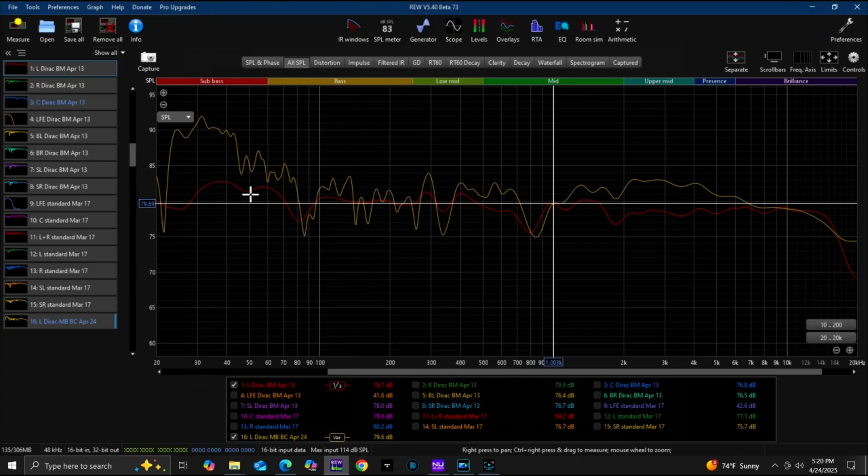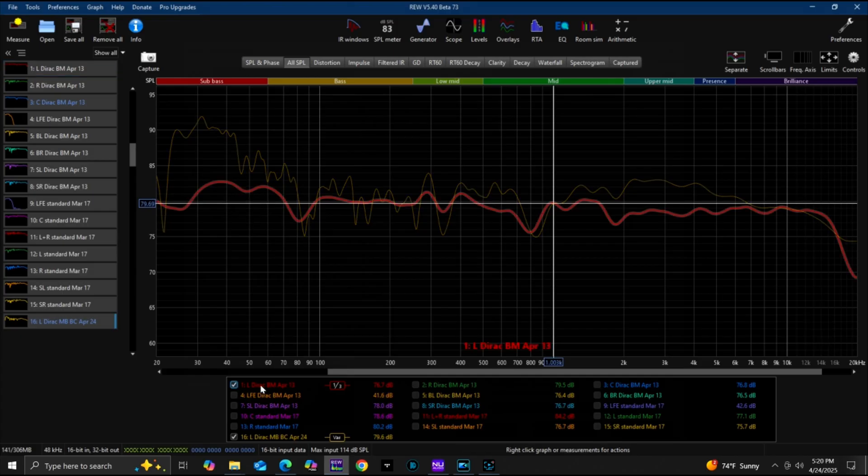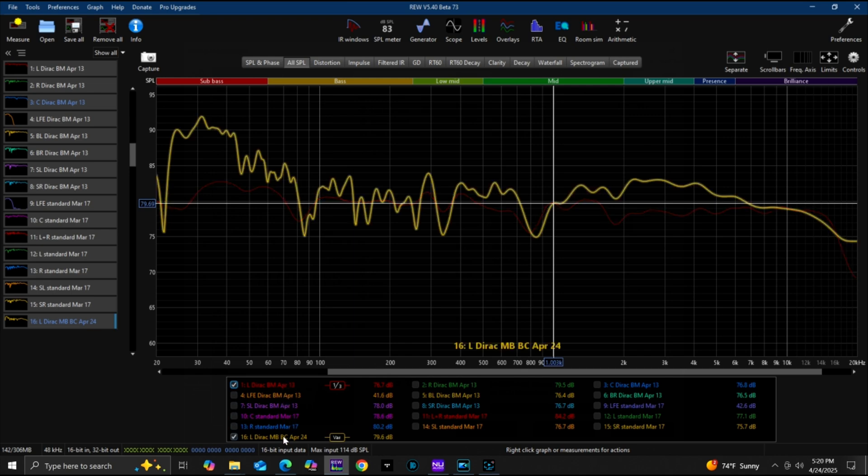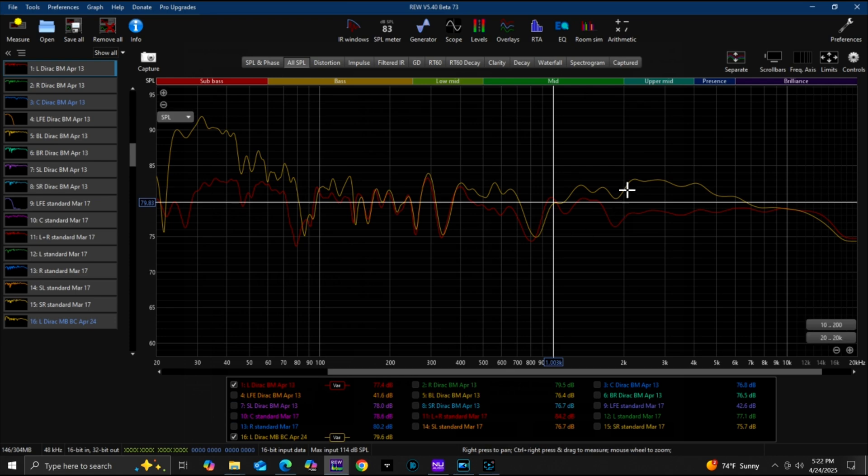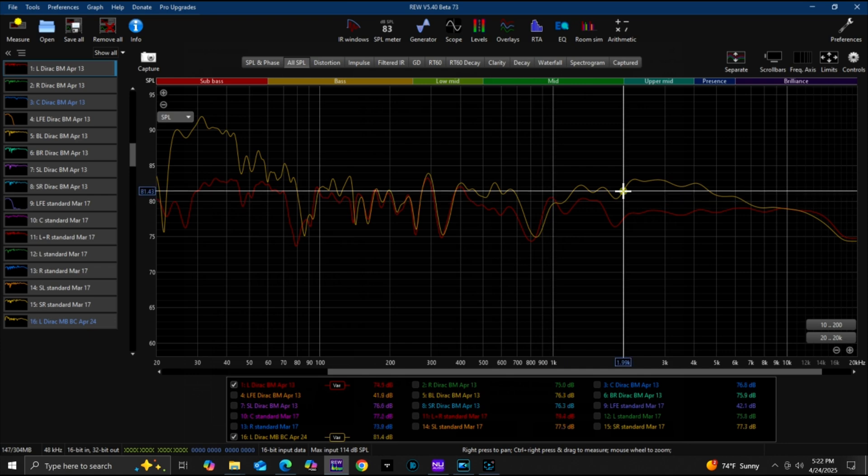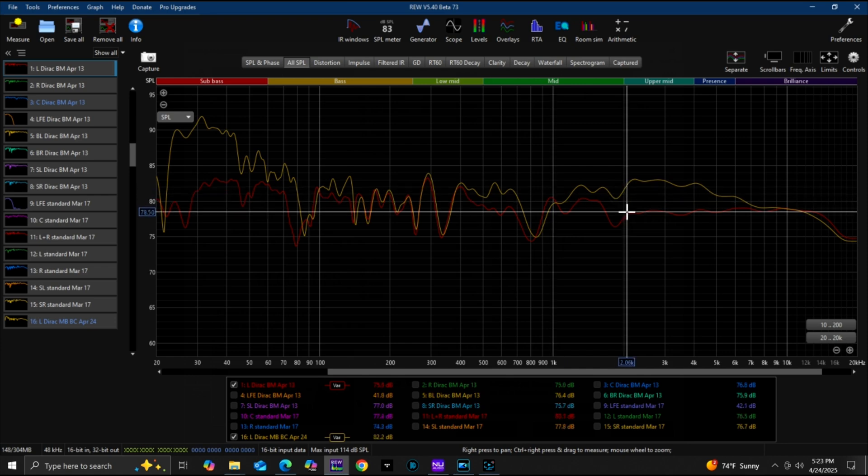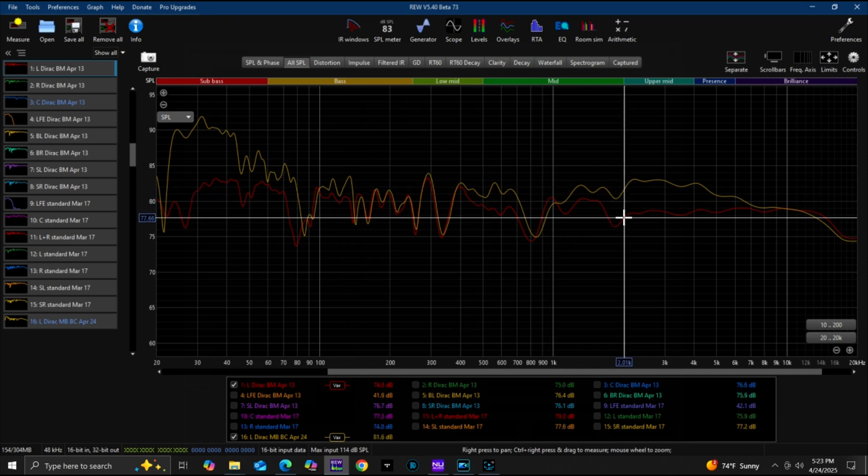Start with front left speaker. We have two curves here: Dirac Live bass control, it's this curve right here, versus Dirac Live bass control with Magic Beans. Dirac Live with Magic Beans does slightly better, or actually a lot better in the high frequencies. There is a big difference.